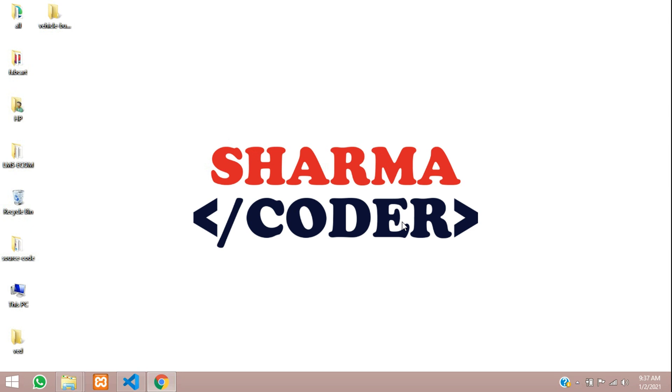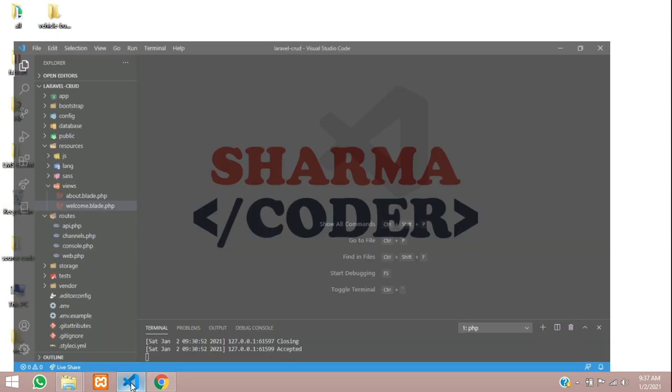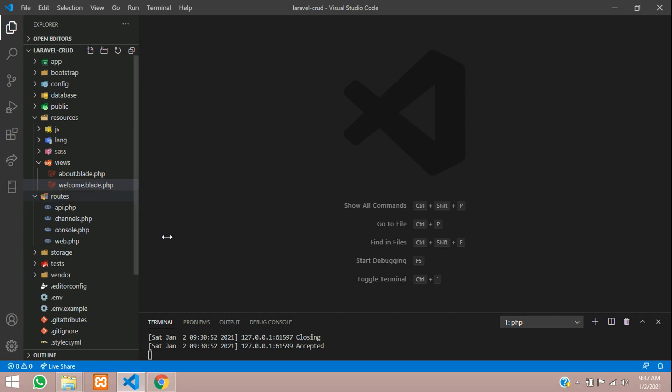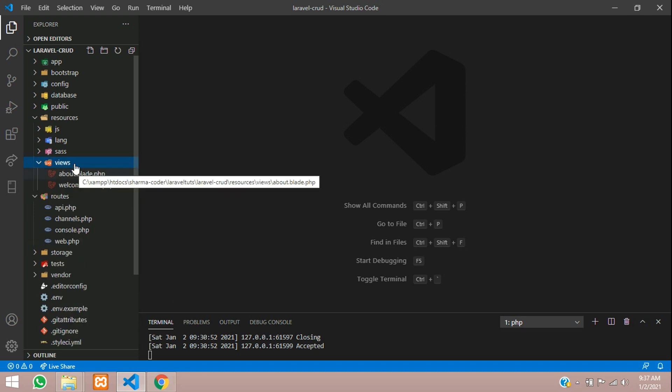Hey guys, welcome back. In this video, we are going to see how to create templates and the inheritance of templates. So let's get started. Open your code first. Inside this views folder, we have two pages.